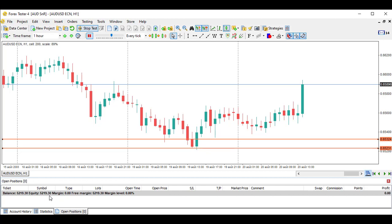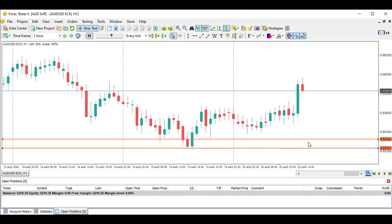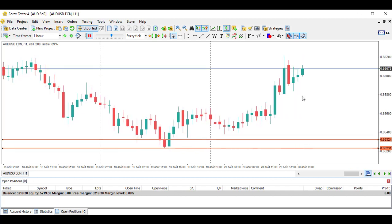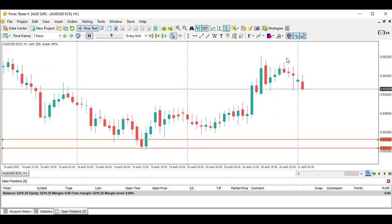We've made nearly 5% in only three trades. The market rejects this level nicely and continues up. Let's check the daily chart for another level.